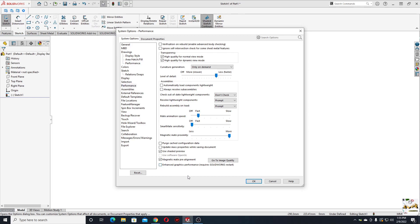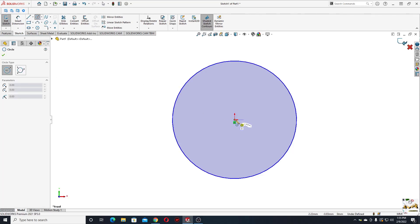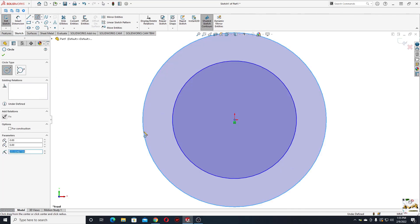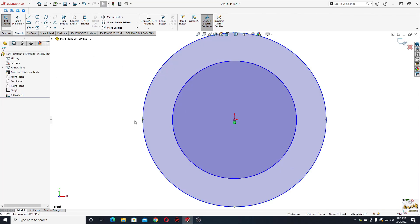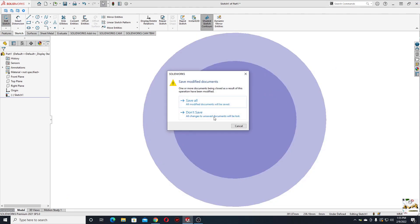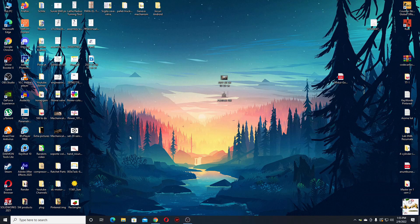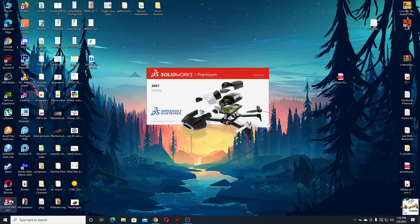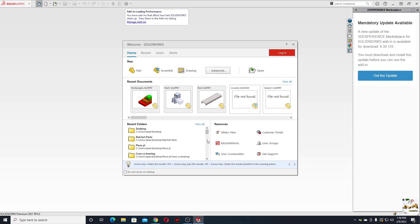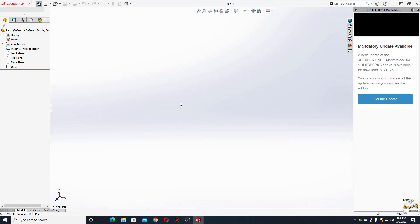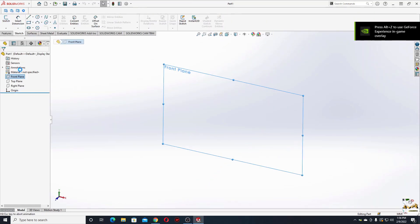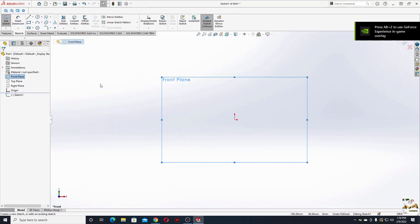So uncheck it and press OK, and now everything should work after we restart SolidWorks. So I'm going to close it and I'm going to open again, and now everything should be all right. Let's see, let's open a sketch to see if everything is fine.